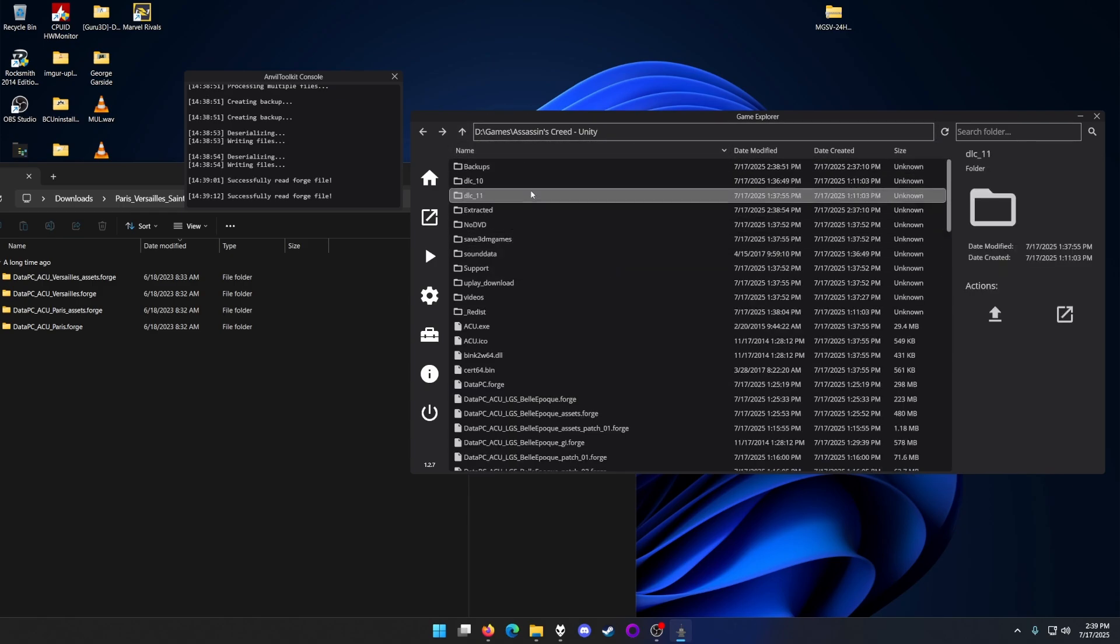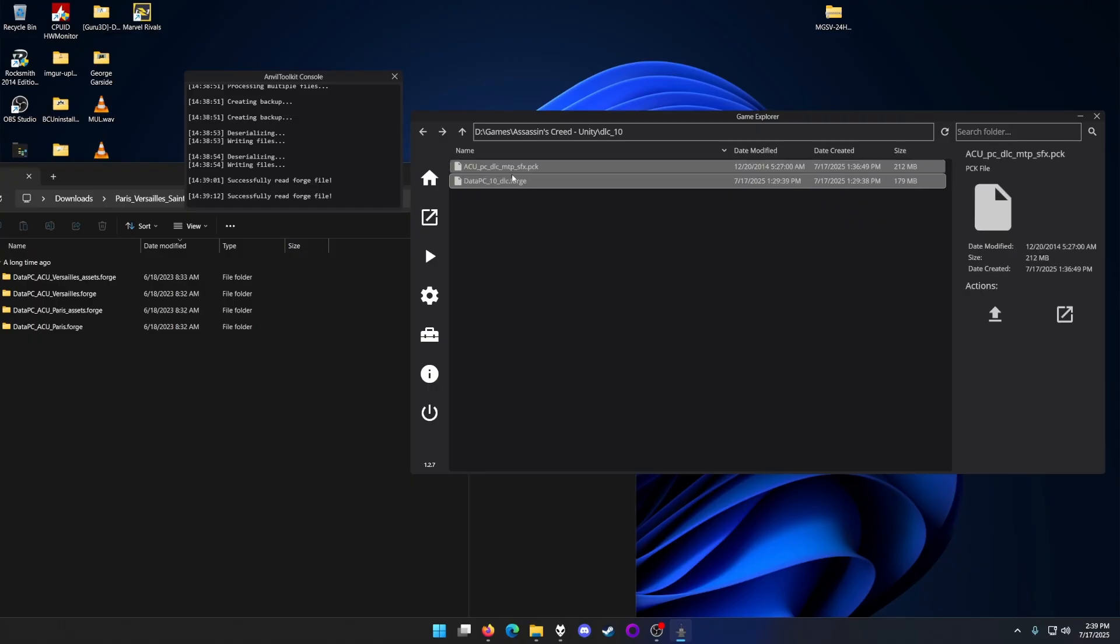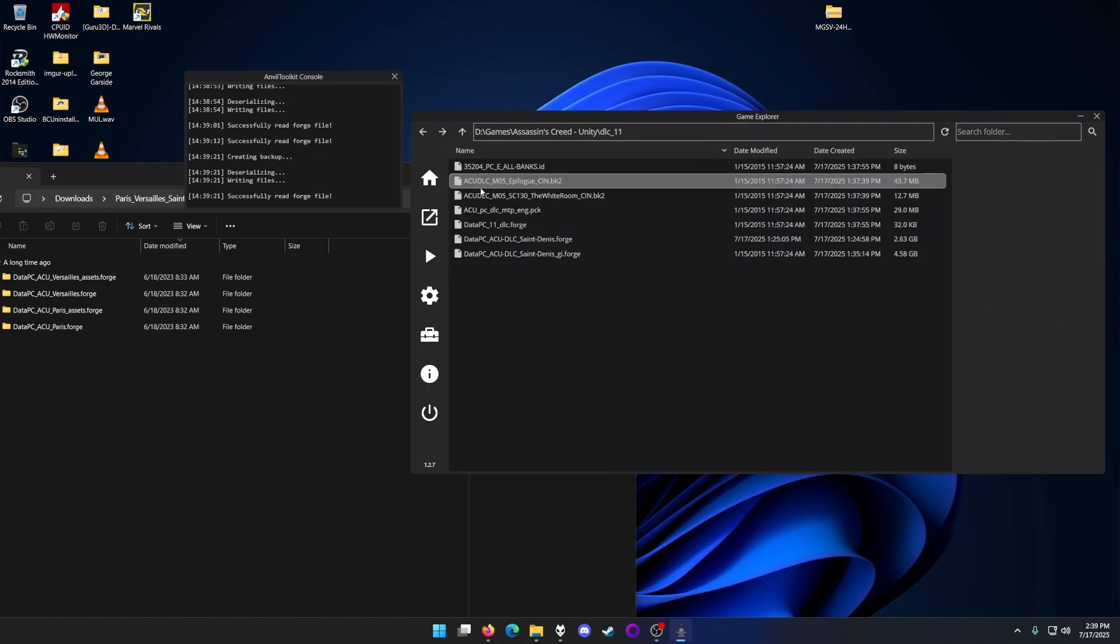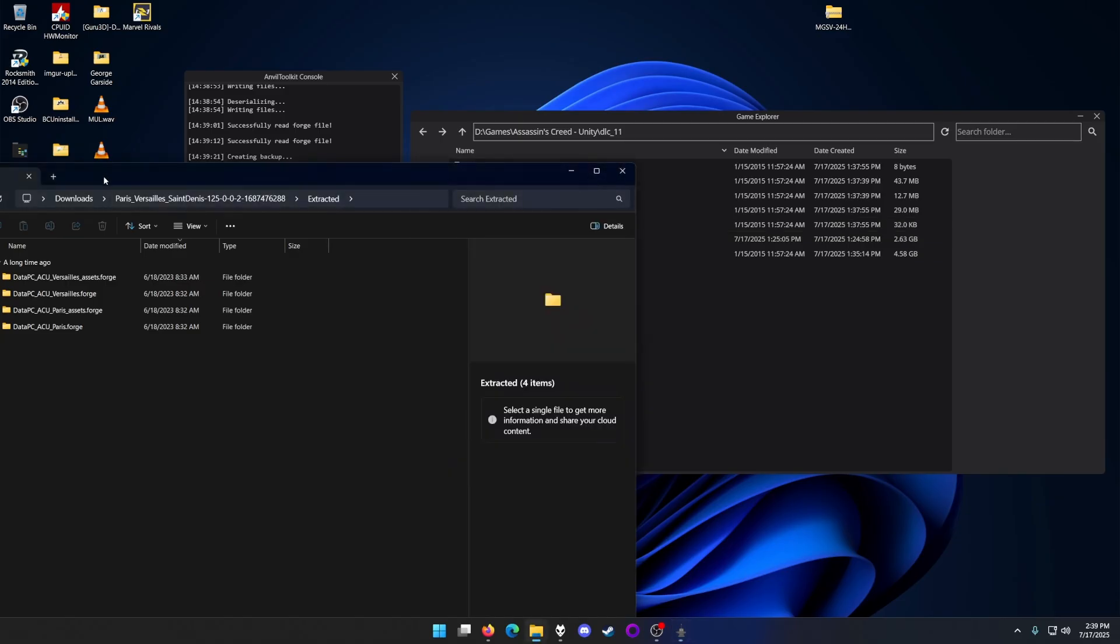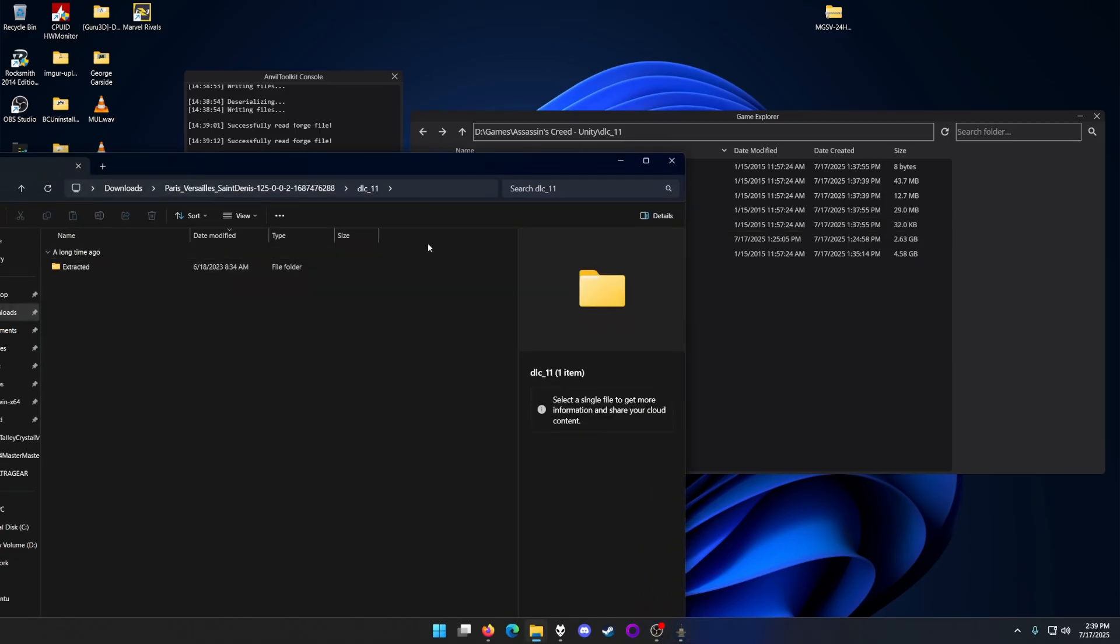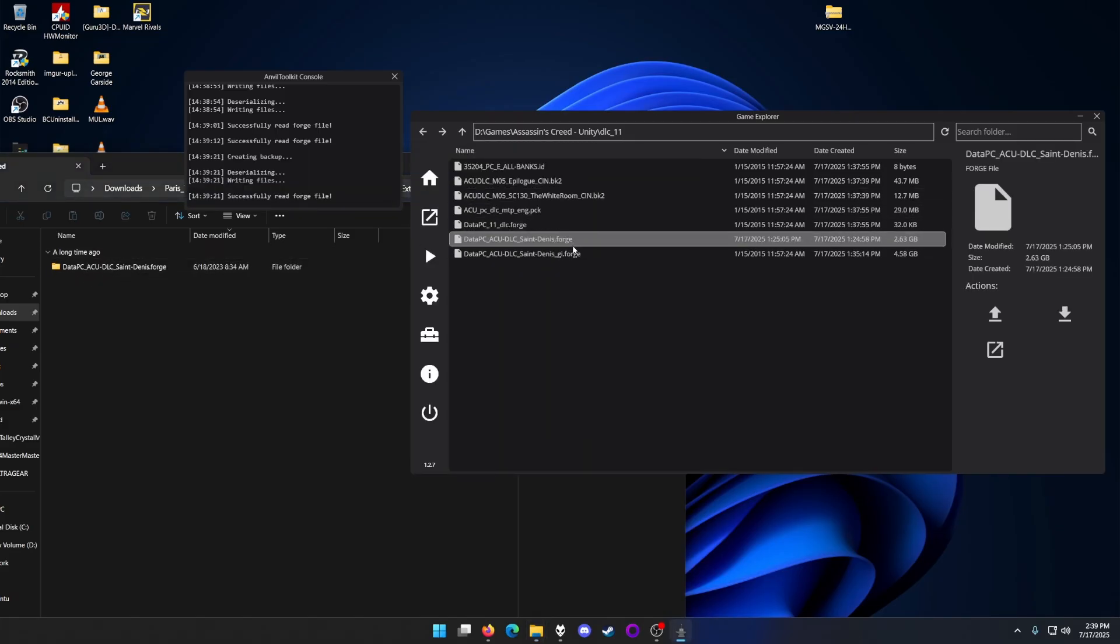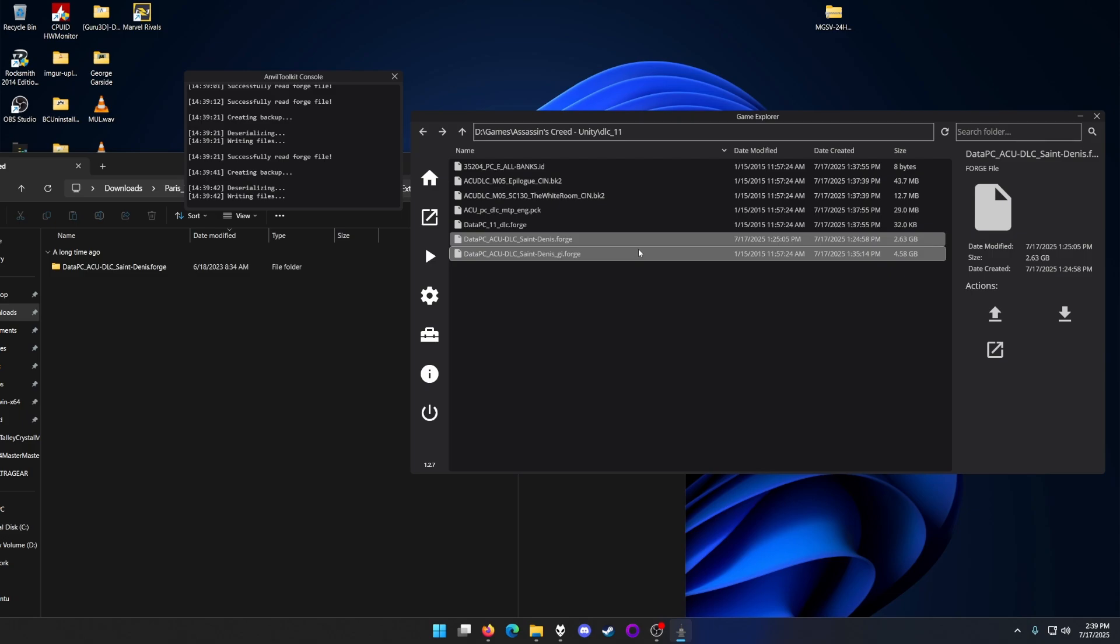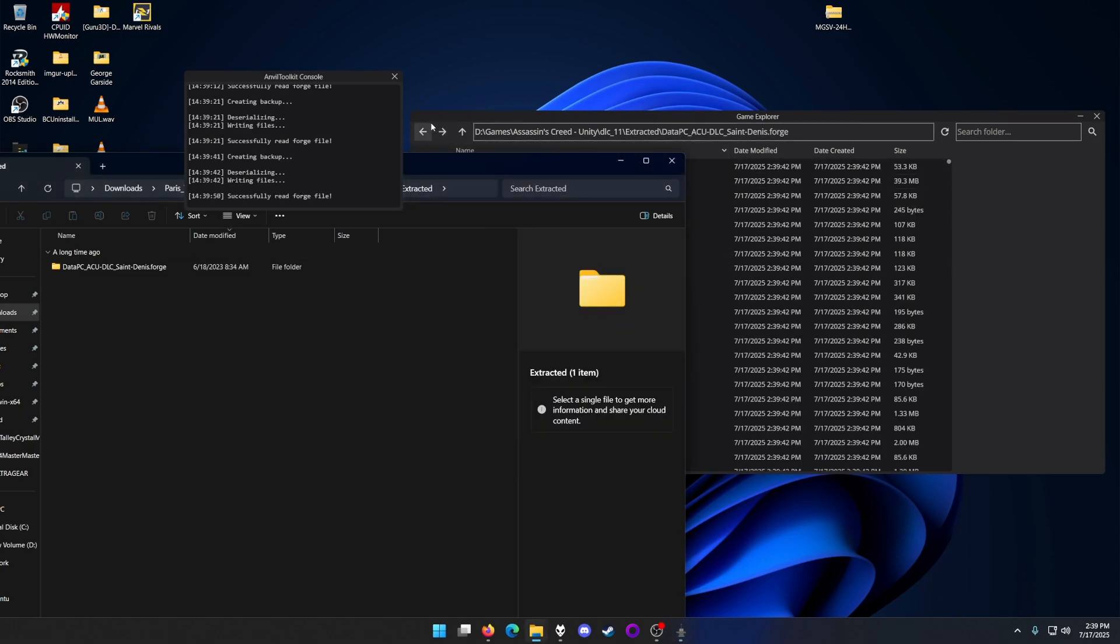Right-click unpack, go to DLC 11. For that one, you want to go for ECU St. Denis - not the GI version. Go for the first one that you see. There you go.